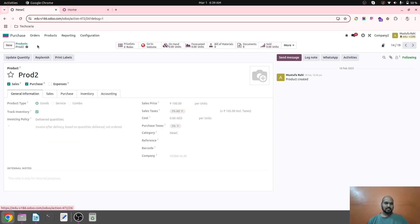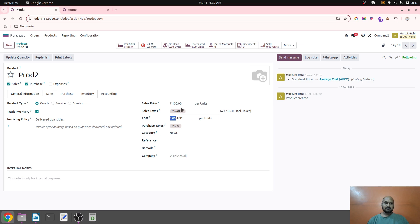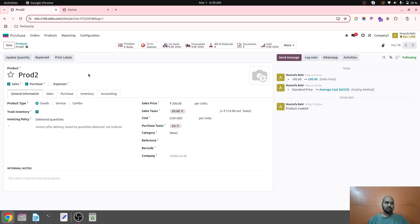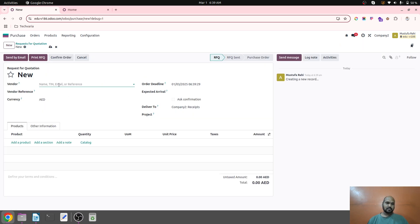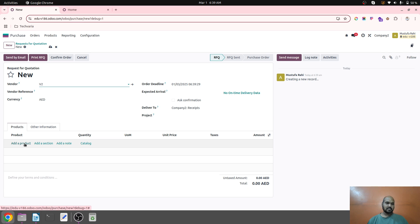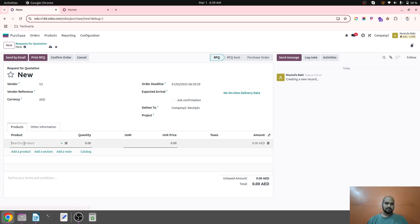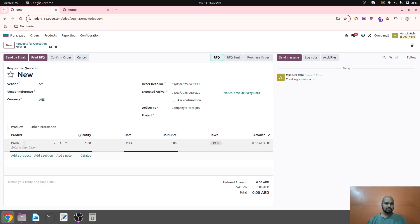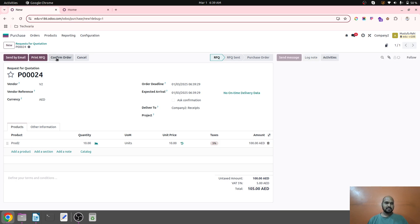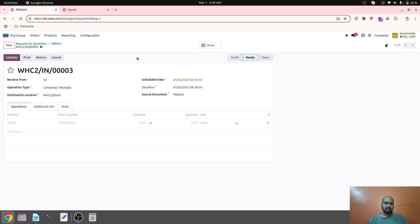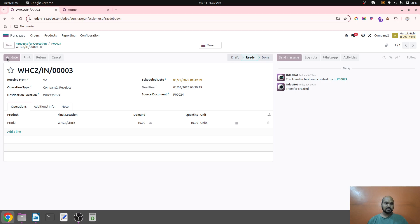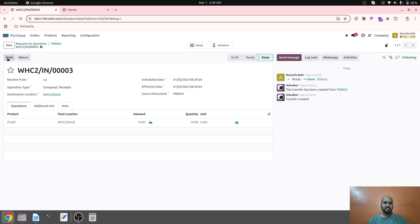So product two, I have zero costing, sale price is let's say 200. And now I am going to purchase this. I don't have any stock so I am going for purchasing this particular item, Pro 2. Let's say I am buying 10 units at the rate of 10.